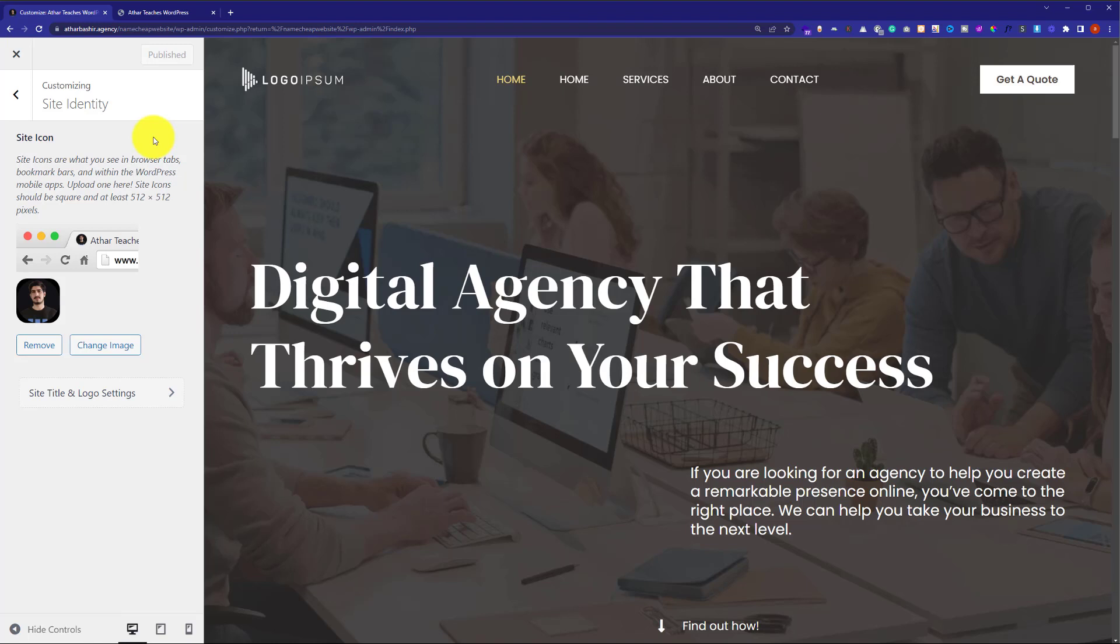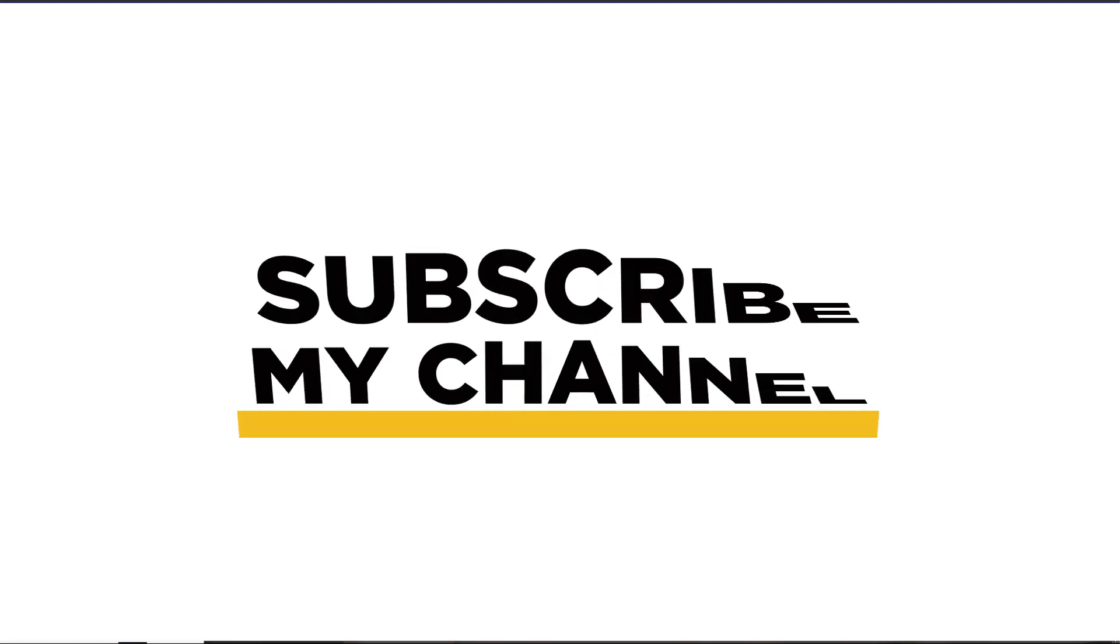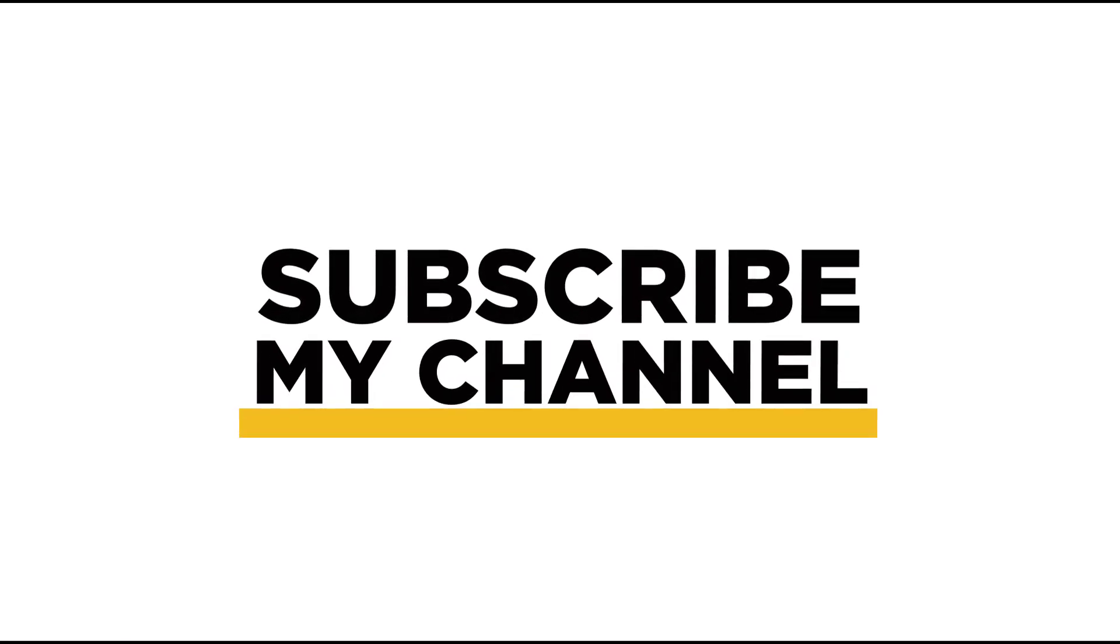So, this is how you can remove WordPress favicon from your website. Thank you so much for watching the video tutorial. Please like the video and subscribe to my channel.